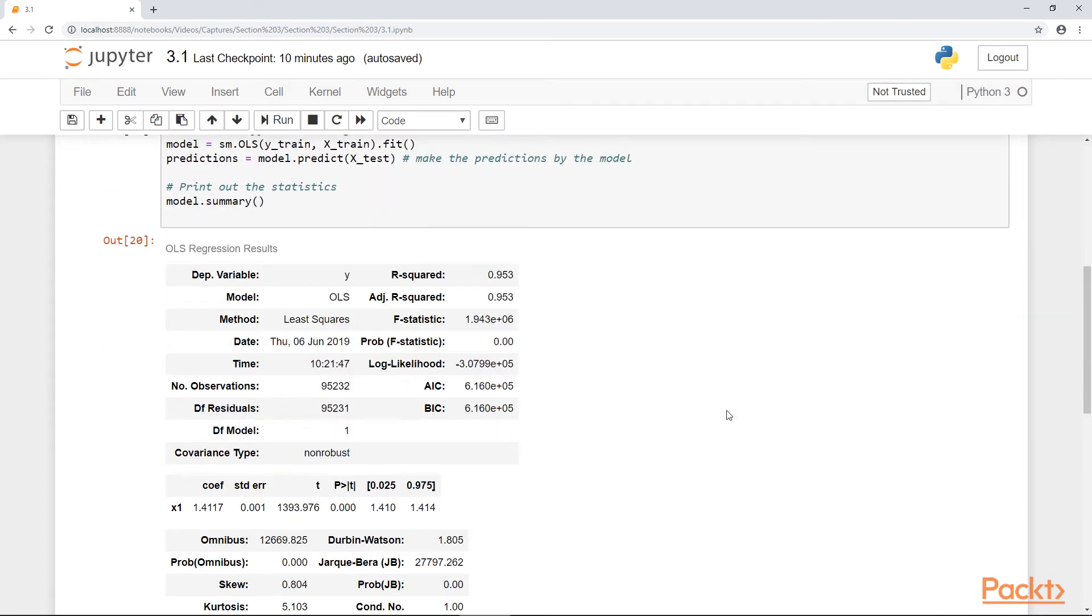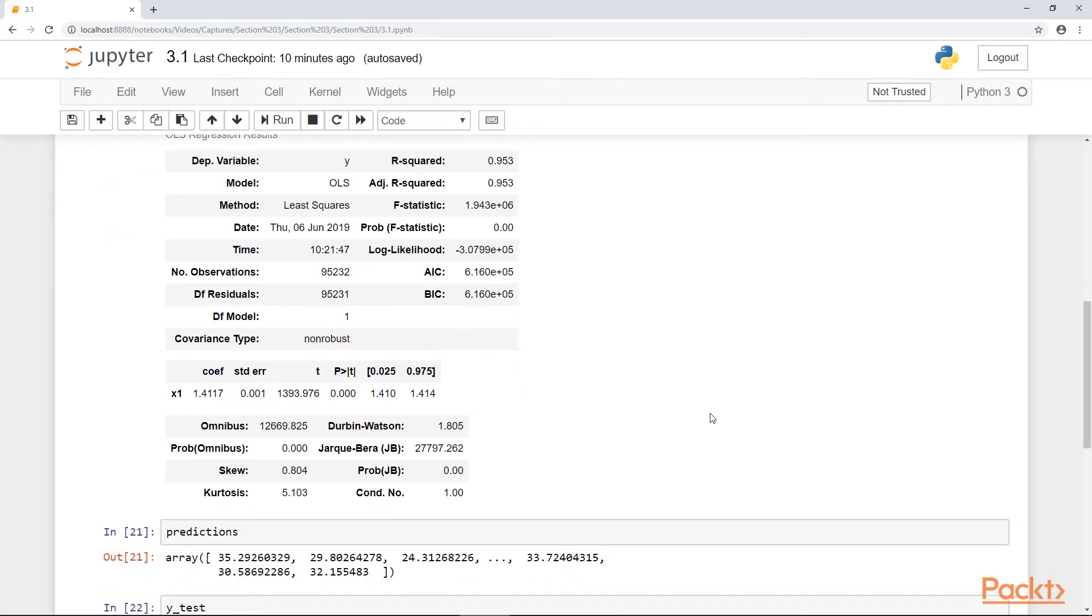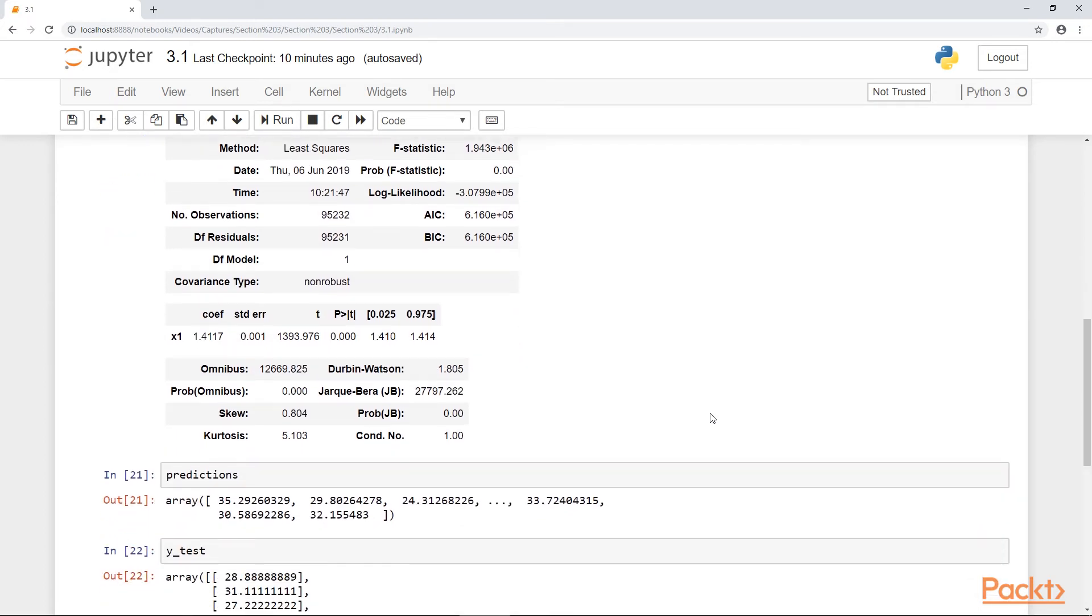This is our model summary. Our R squared is 0.95, which is pretty good, which means that our minimum temperature does predict maximum temperature, which makes sense intuitively.